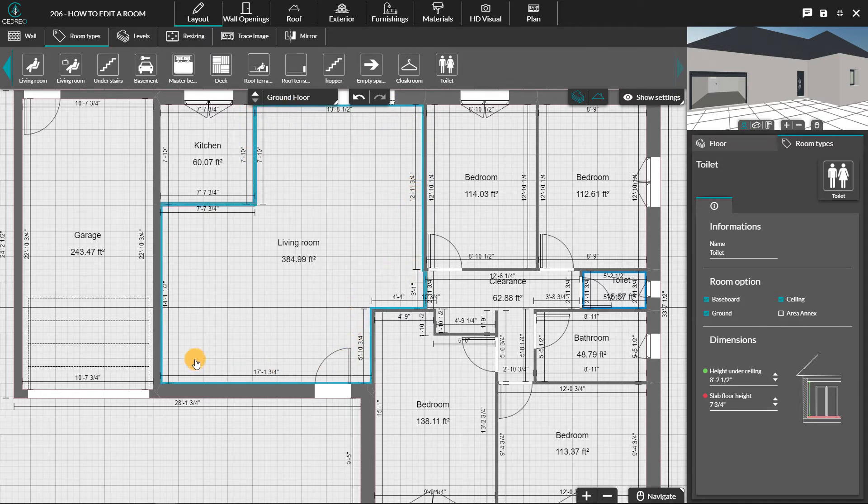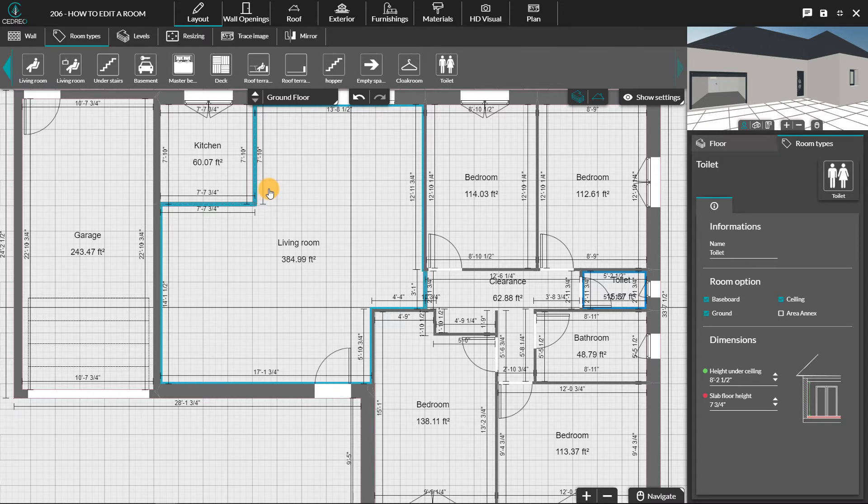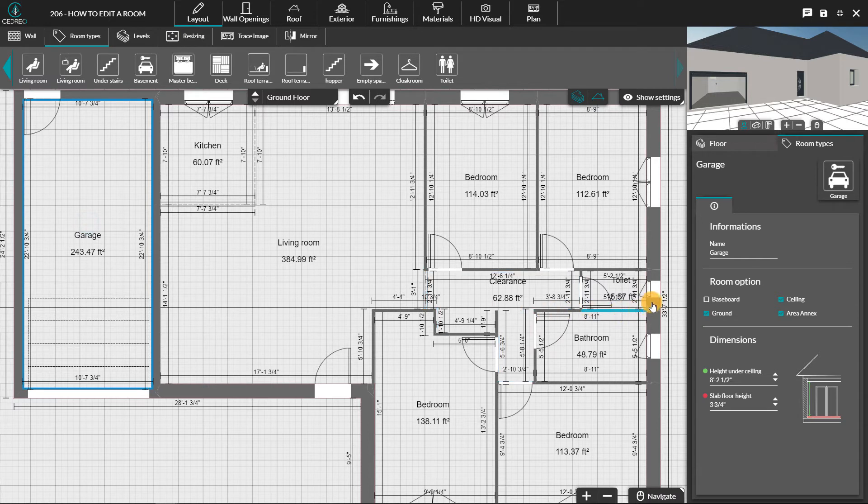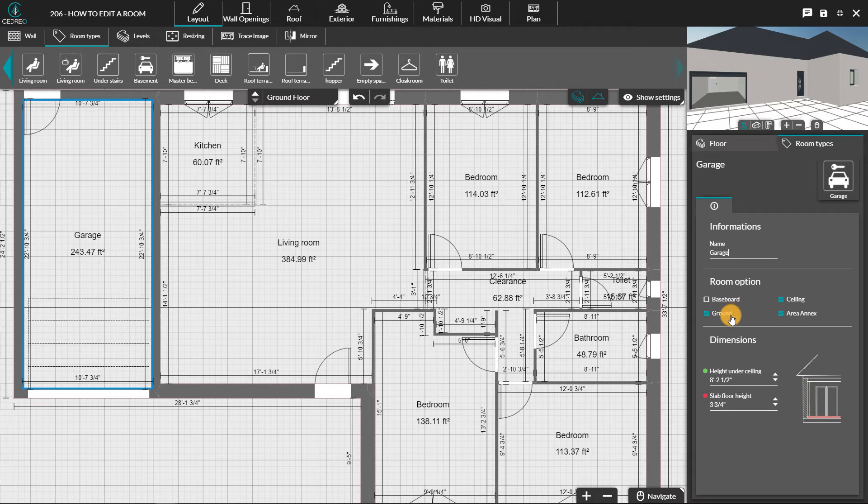At any time, it is possible to customize the room by clicking on it. This will bring up an information panel on the right. We will then be able to change the name, the height of the slab, the ceiling, or define it as an annex surface or not.